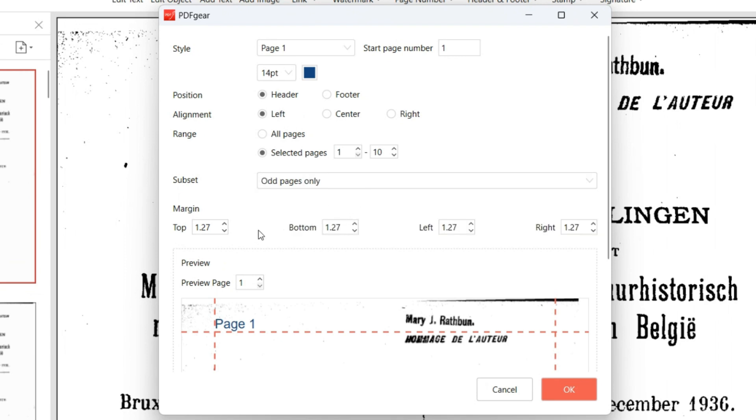The margin options allow you to precisely adjust the page number margins to the top, bottom, left, or right.